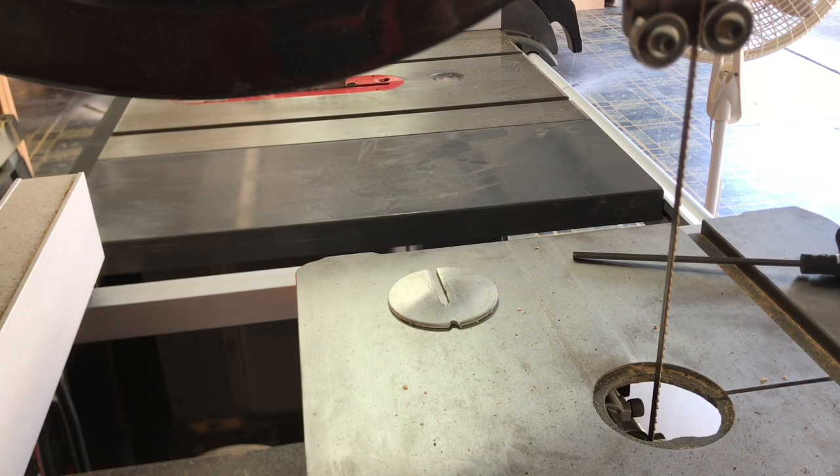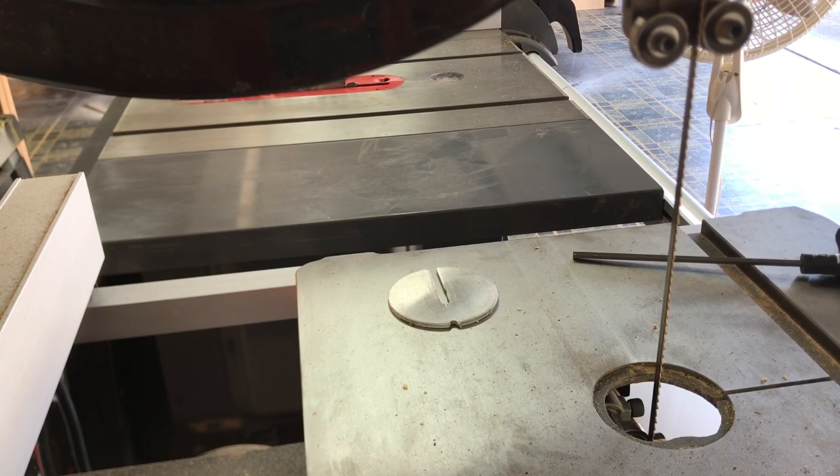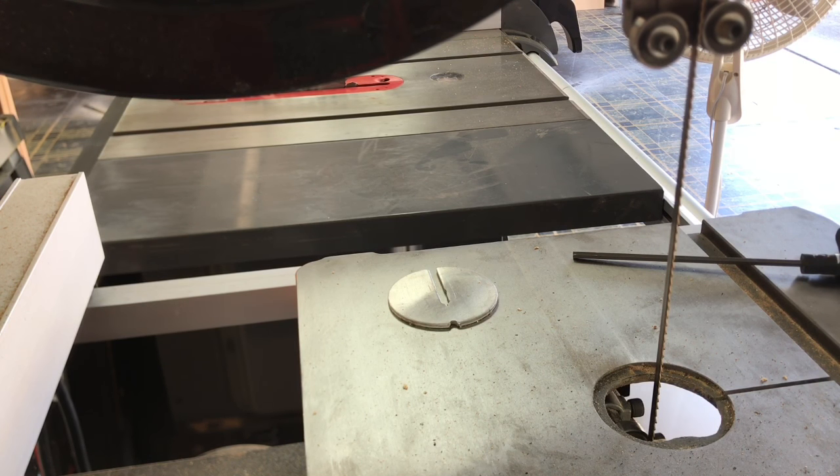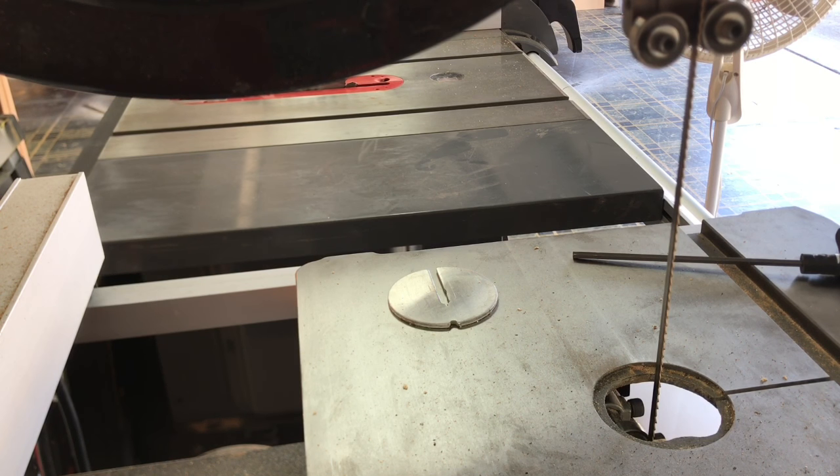And if you're running with the blade too loose, you're potentially going to be losing blades. The blades might be popping off in the middle of your work, or at the very least, you're gonna be experiencing more drift and things like that.